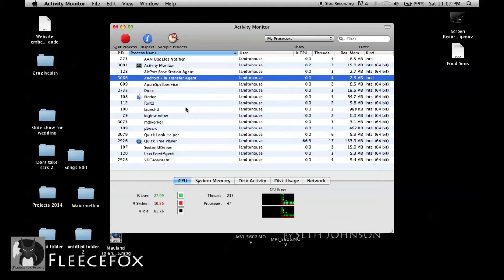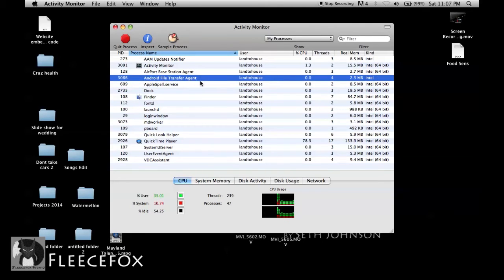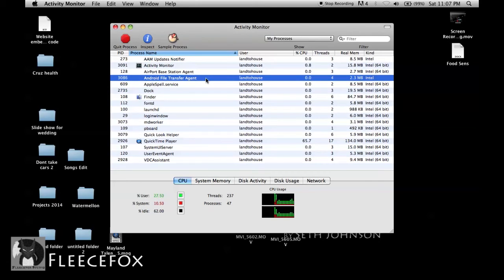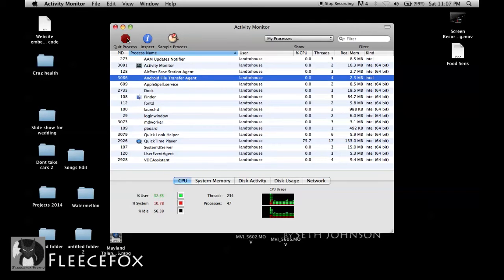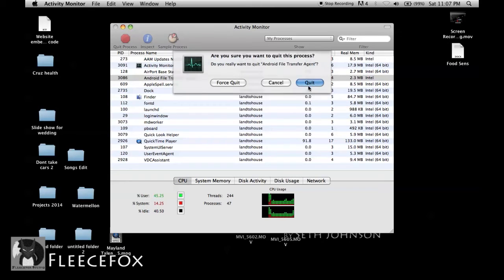that program remains running in the background. That program is what is causing your Mac to lock up the next time an external device is plugged up. So all you have to do is hit the red quit process and quit.